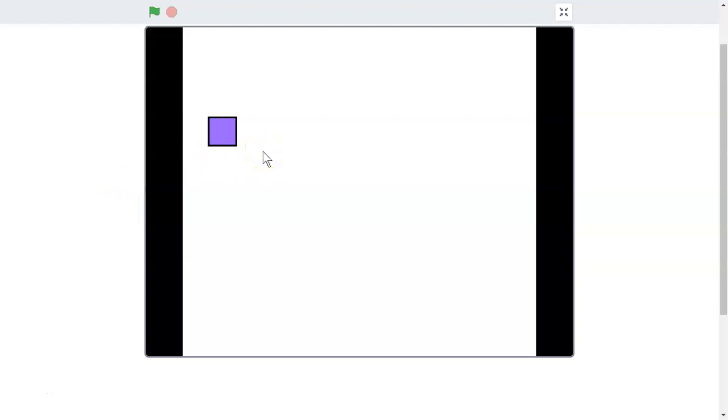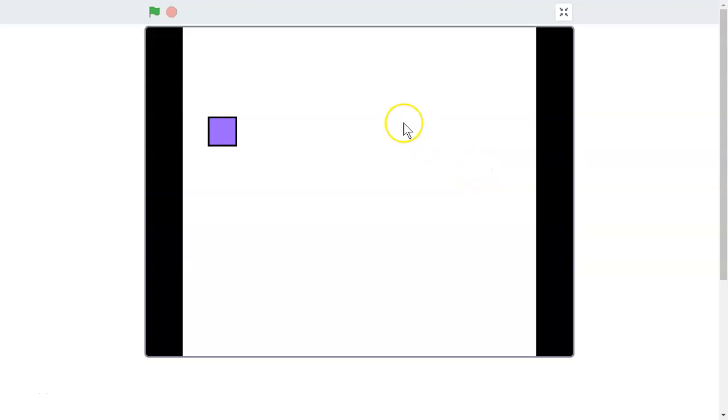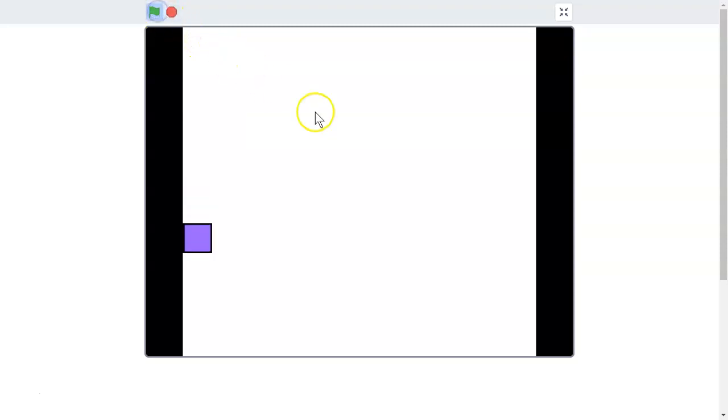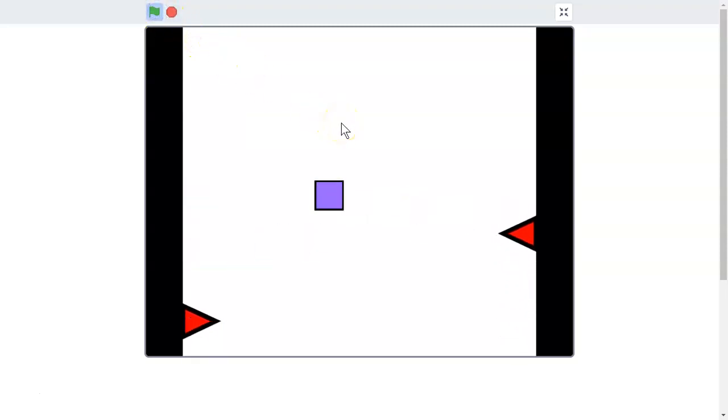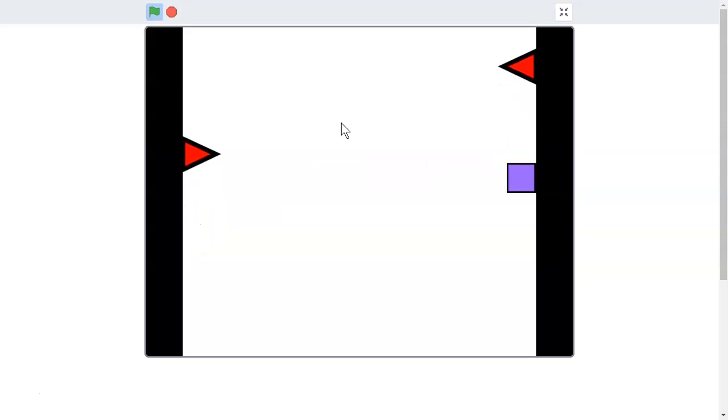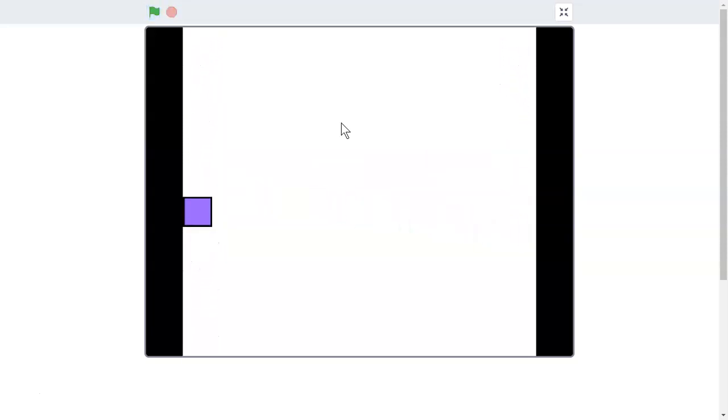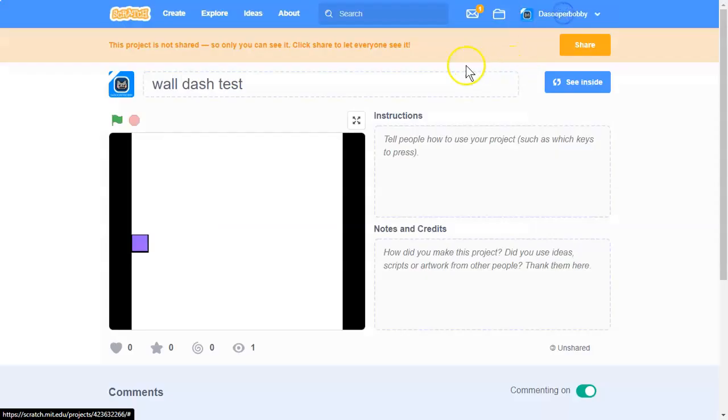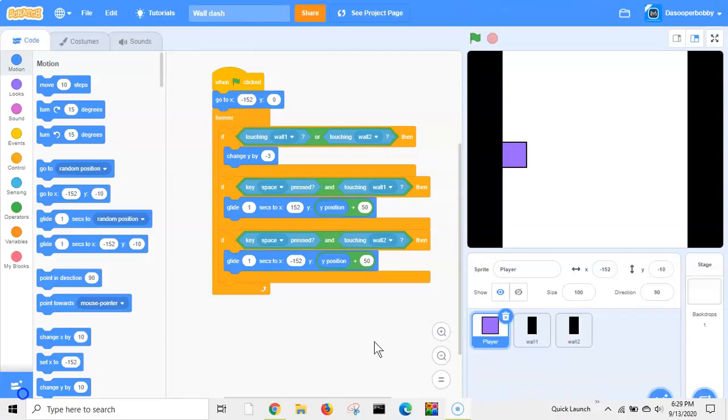What's up guys, welcome to another Scratch tutorial. This is part 2 on how to make a wall dash game in Scratch. If you haven't seen part 1 yet, links are in the description. In this video we'll be adding spikes on the walls and death. So without further ado, let's get started.